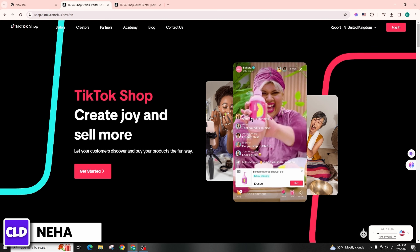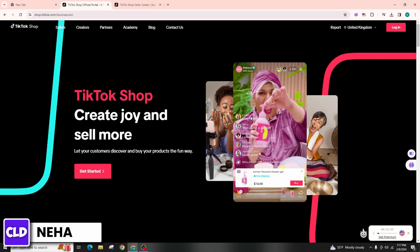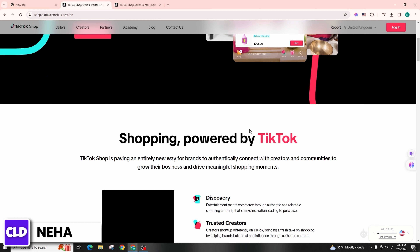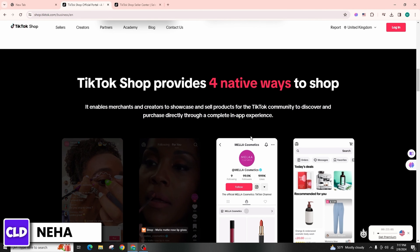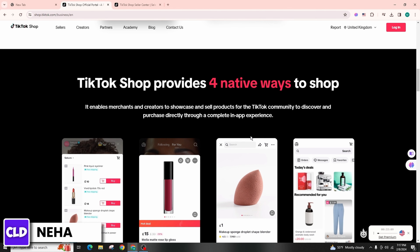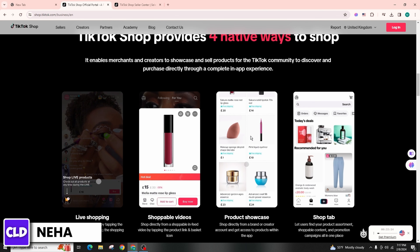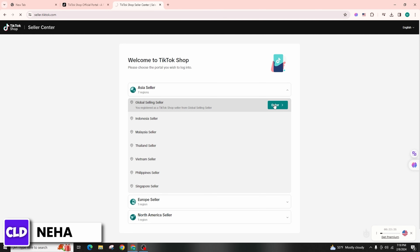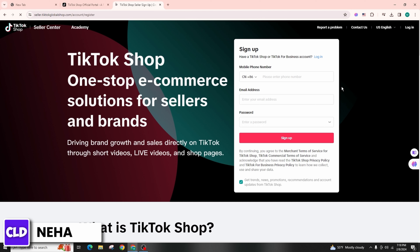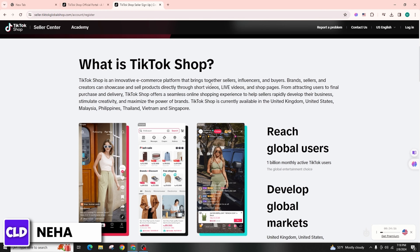Once you have built a significant following, apply to become a TikTok Shop affiliate. TikTok periodically opens applications for its affiliate program, so keep an eye out for announcements or visit the TikTok Creator Marketplace to see if you are eligible. Complete the application form with accurate information about yourself and your TikTok account, including details such as your demographics, content niche, audience demographics, and other relevant information.